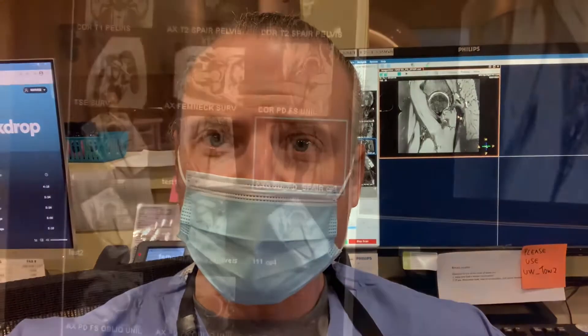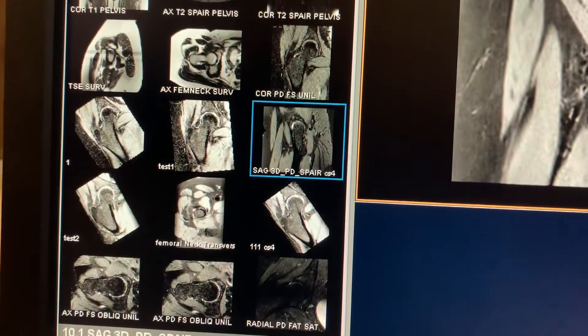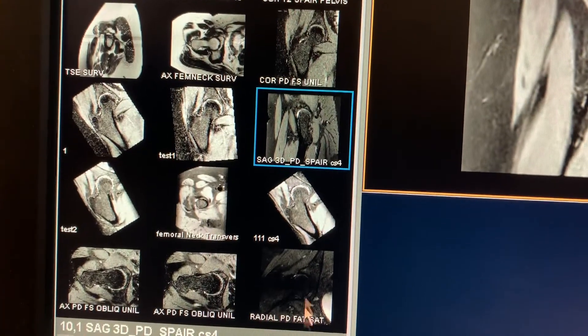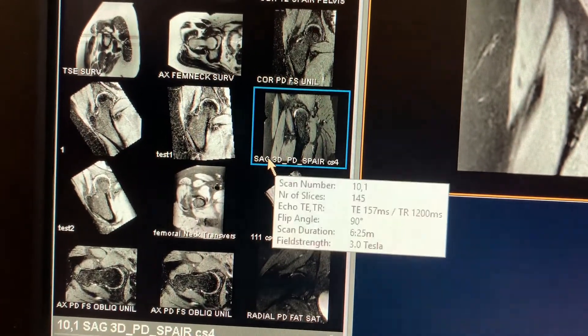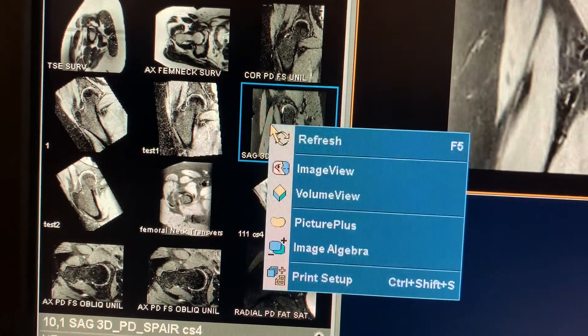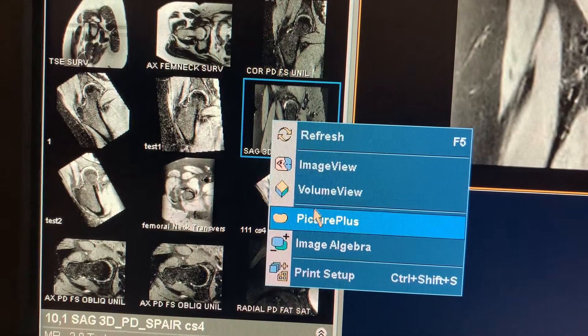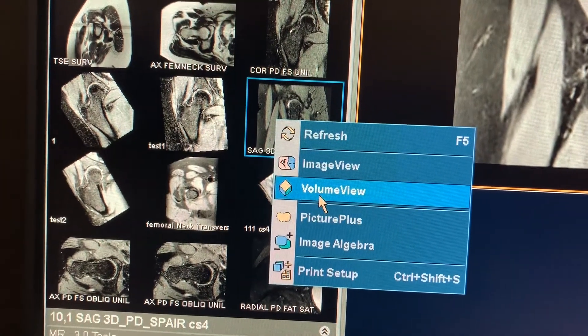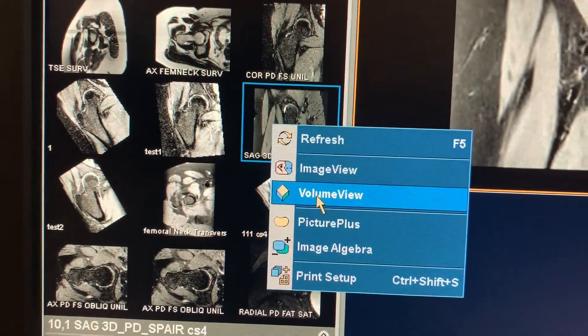Now we're going to generate another NPR-type image for reference — this is step two. Click on the 3D sagittal PD and load it into the volume view again.